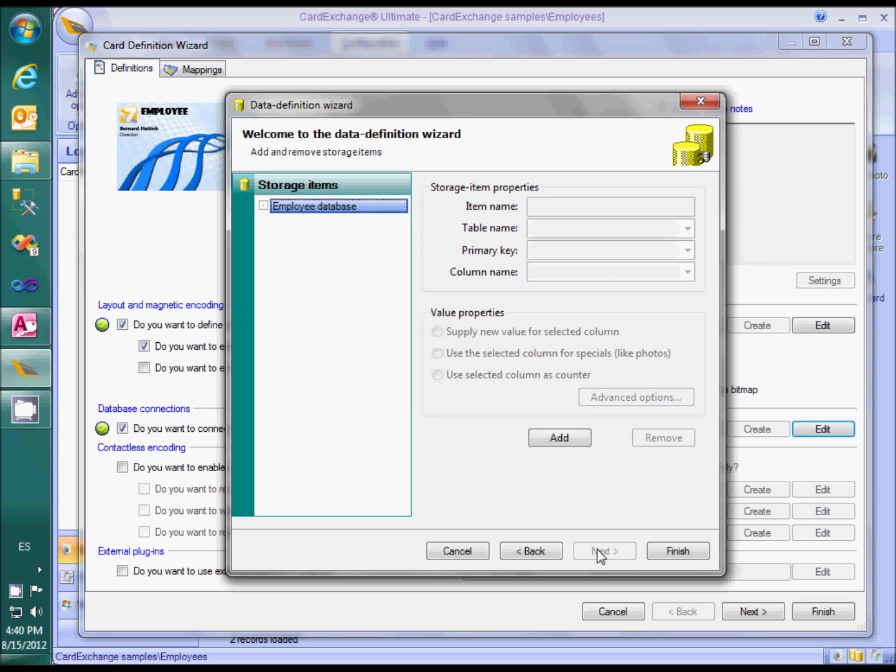The last wizard page is called storage items and that is where we need to make changes. In order to store the ID photos in the database, we need to create a storage item by clicking on the add button.